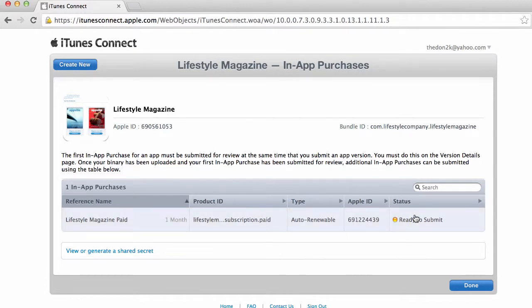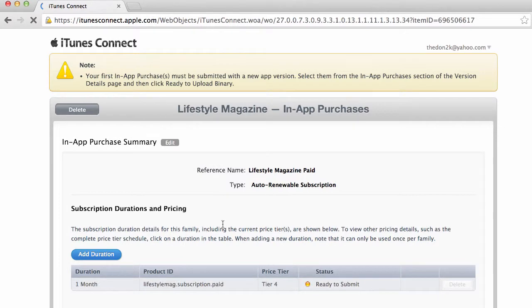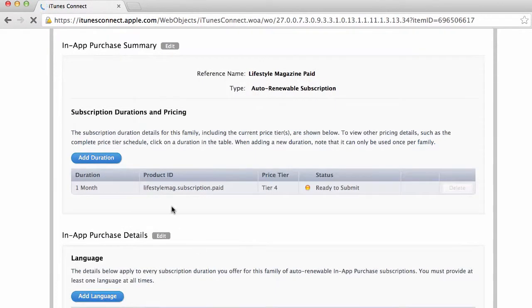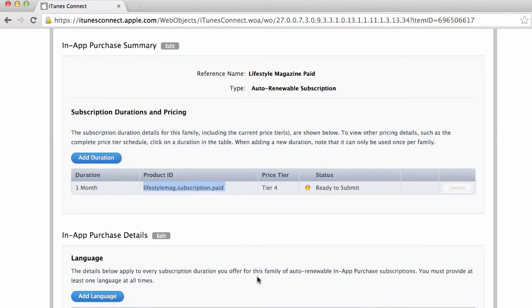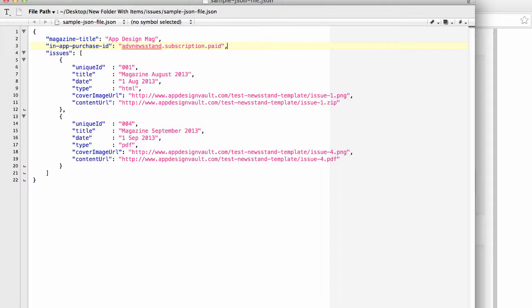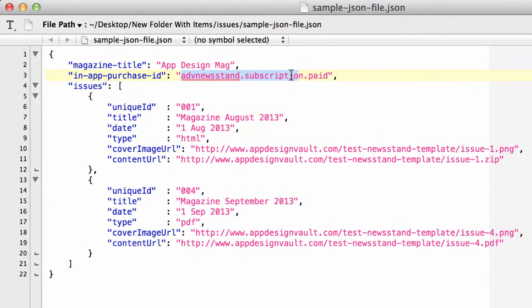Now we're gonna go back in here and copy this product ID. This is very important. So now that's my subscription. I'm gonna go back to my JSON file and paste that here.